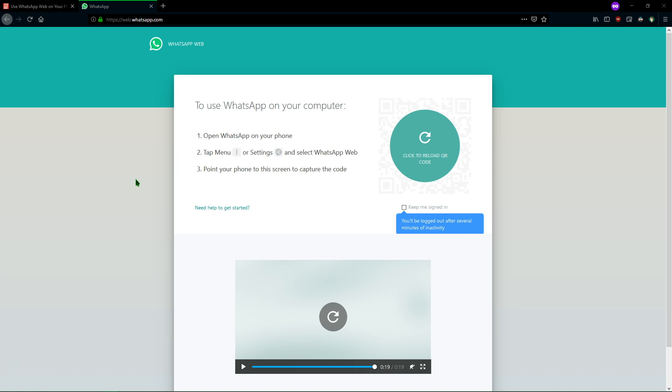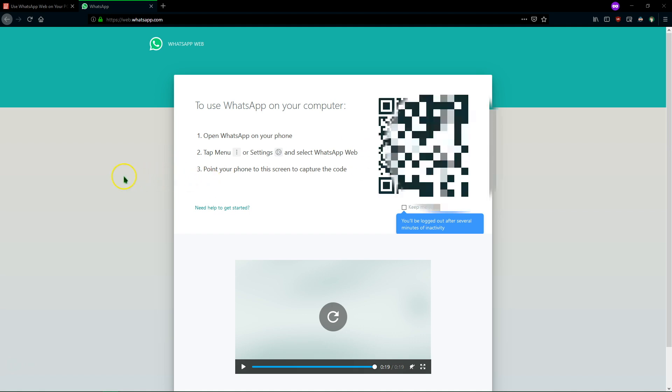So once you get to this page you're going to see a QR code that comes up and you'll need to scan that with your WhatsApp app on your phone. So to do that as this guide says, first open WhatsApp and then tap the menu button in the top right corner if you're on Android or the settings icon if you're using an iPhone and choose WhatsApp Web.